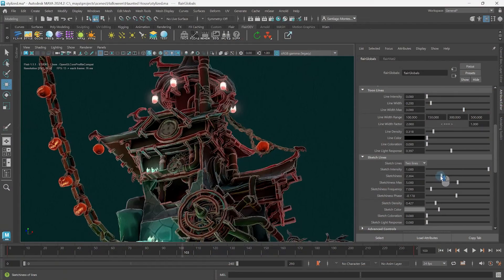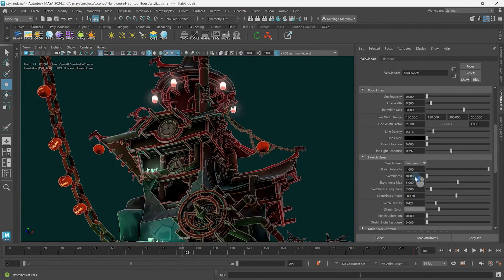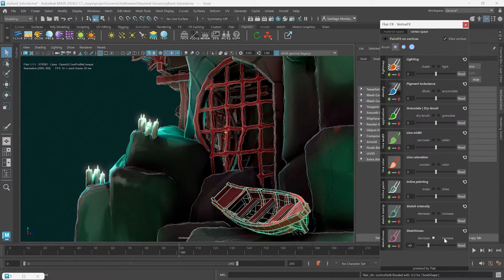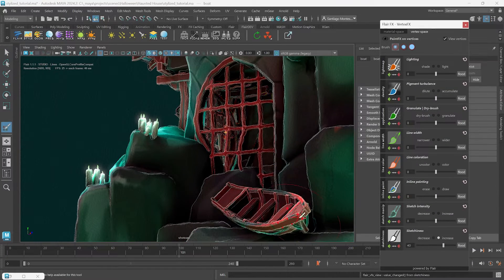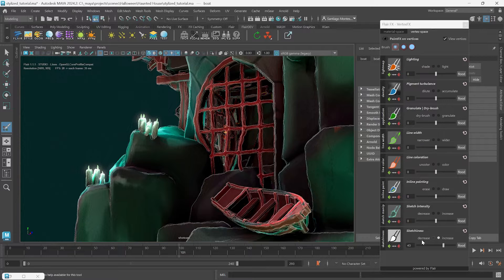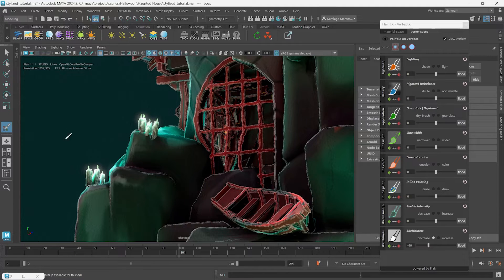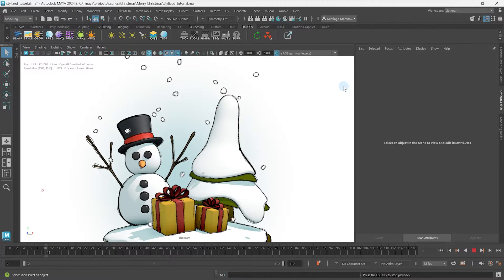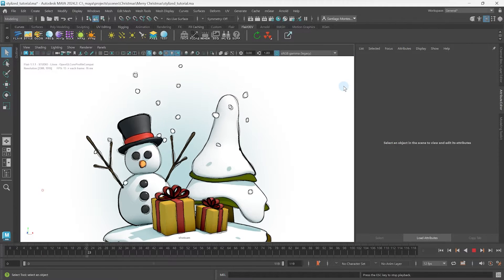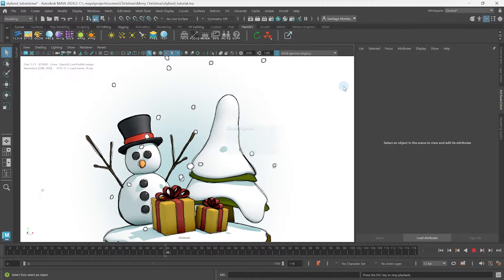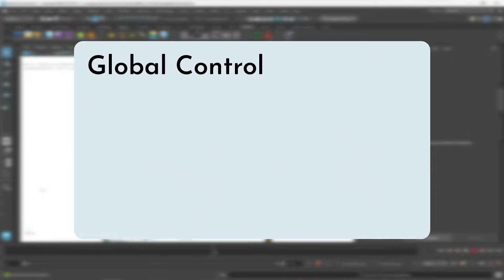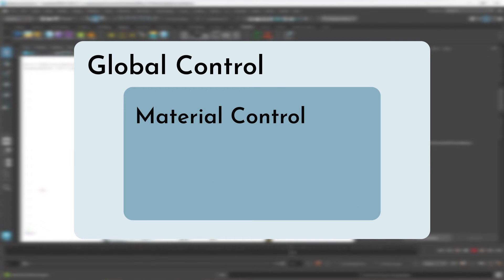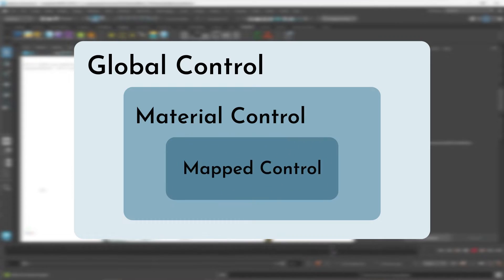In the previous Flair for Maya tutorial, we learned how to control and art-direct the amount of sketchiness within sketch lines in Flair for Maya, but we didn't get into how to control the actual appearance thereof, which can be done either globally or per material. We should always aim to set the global defaults first before going into detailed art direction.